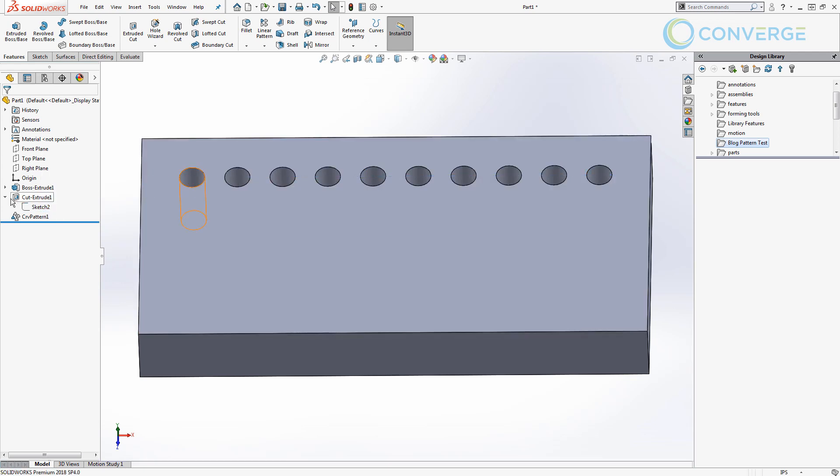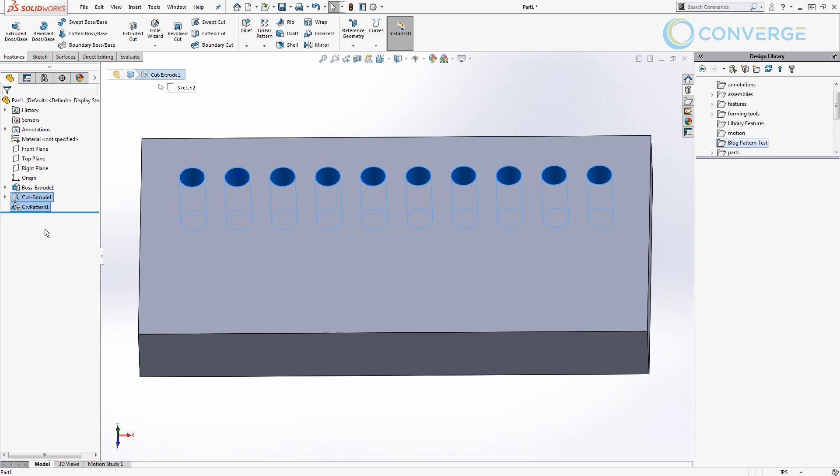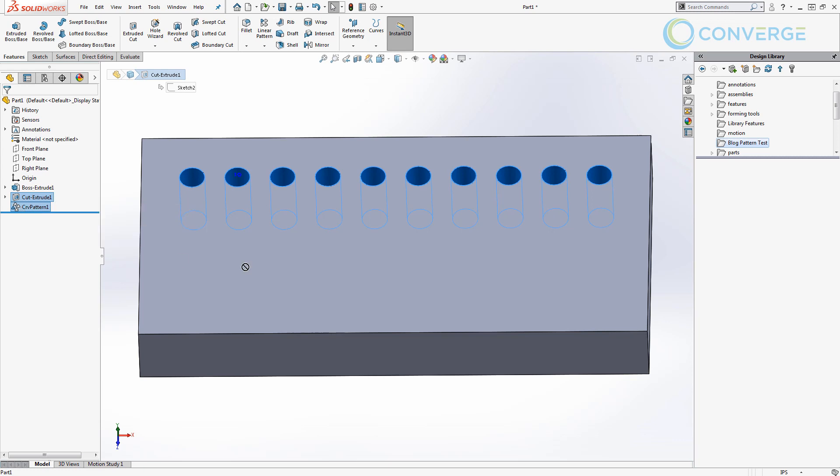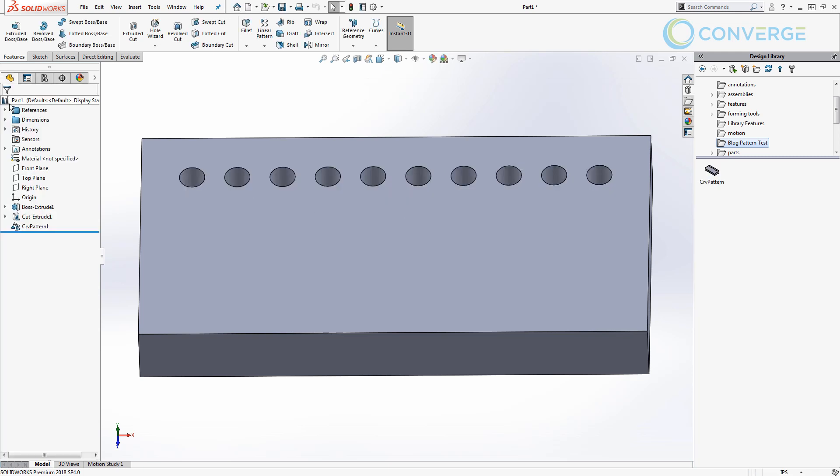Now that we have all of the basics, we have everything that we need here. The way that I'm going to create this is I'm going to select my cut extrude, control select my curve driven pattern, and here's the important part. Hold down the control key on the keyboard, hold down the left mouse button, and drag these over into your design library. Now we're inside of that blog pattern test folder I created. So over here we want to save to file name and I'm going to call this 'crv pattern,' curve pattern. It's going to save it in that blog pattern test folder and it's saving it as a library feature part then I'm going to go ahead and say okay.